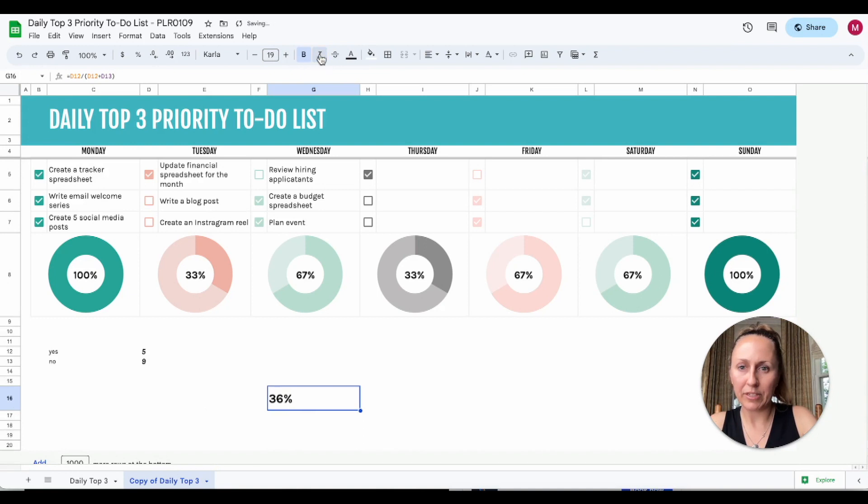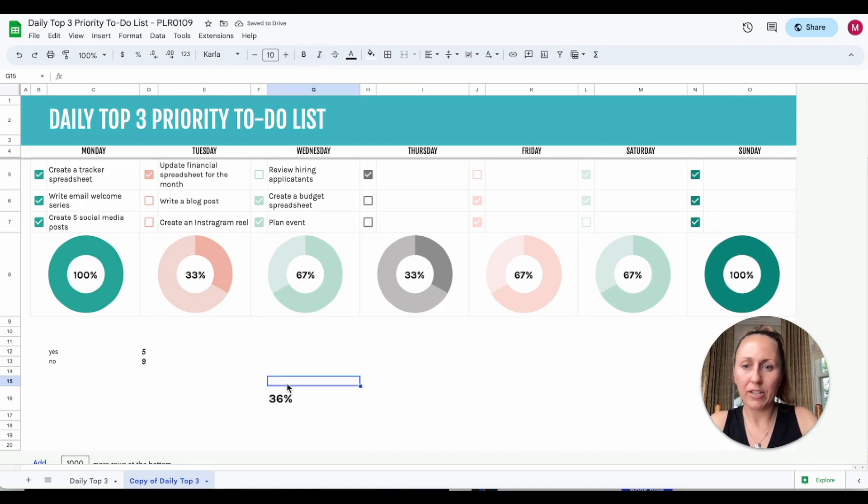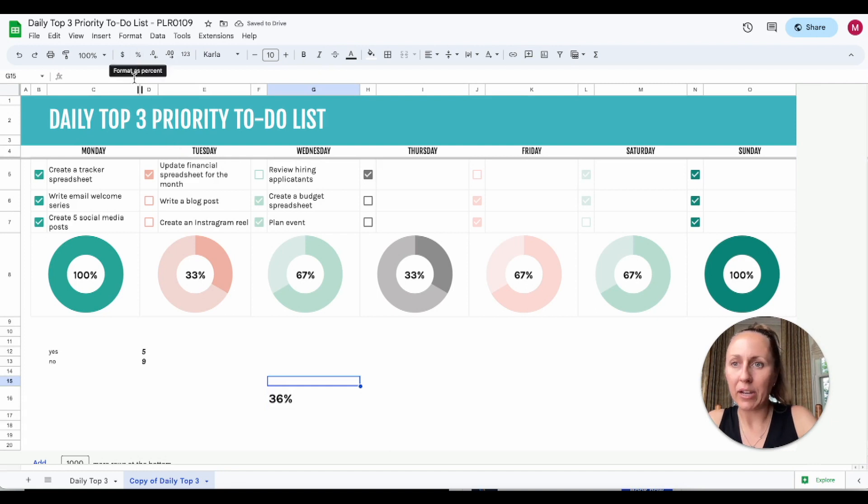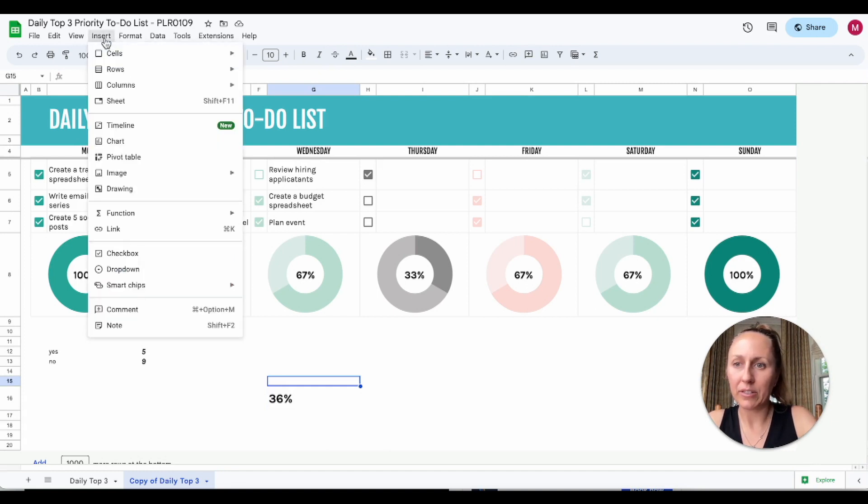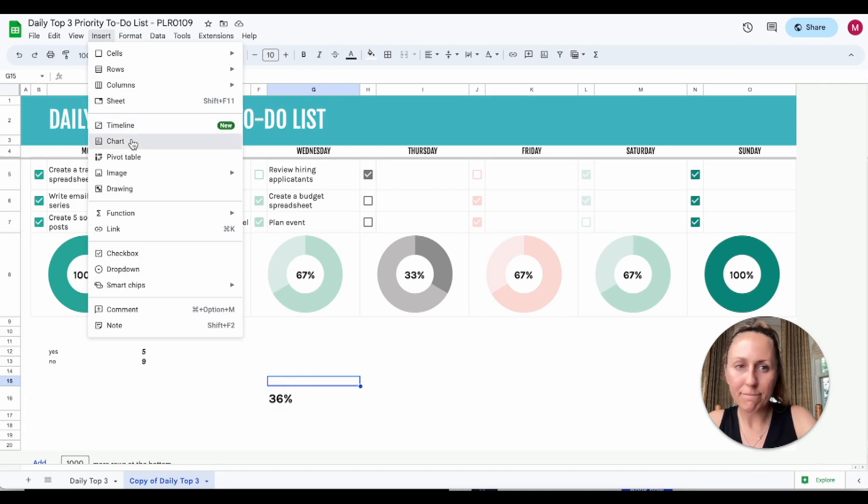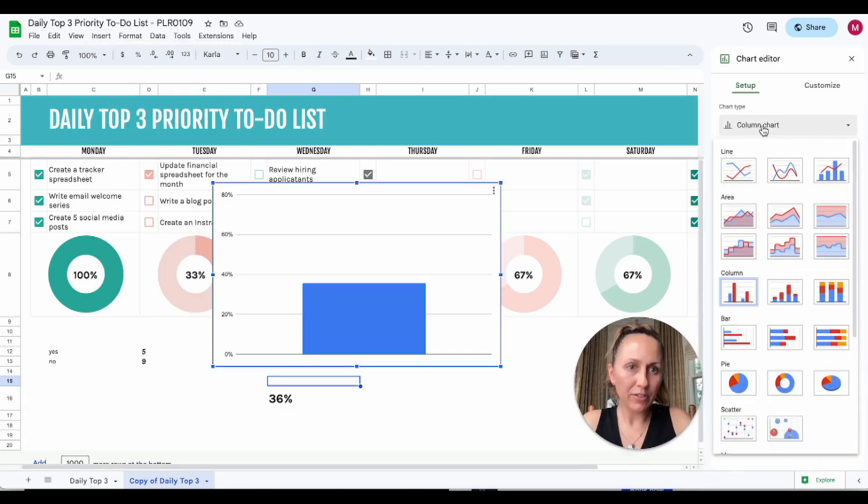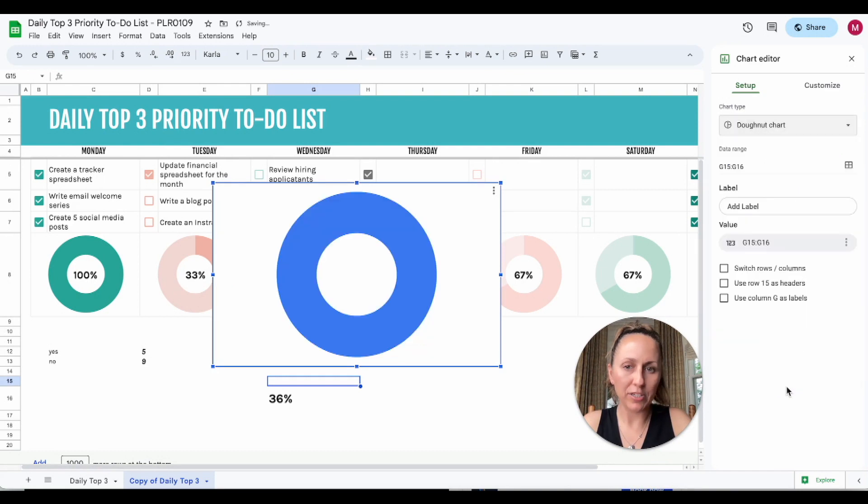For some reason the italic is on, so we're going to take that off. Now that we have that, we can insert a graph. When you go to select it, you can go down to pie and there's the donut chart down here.